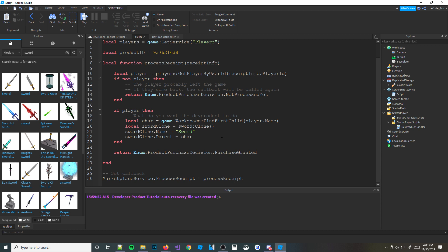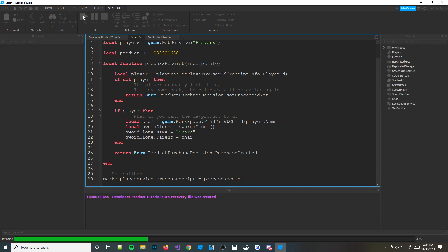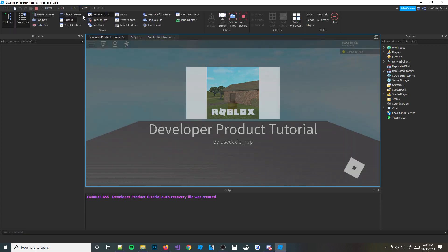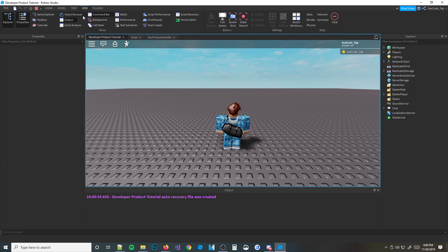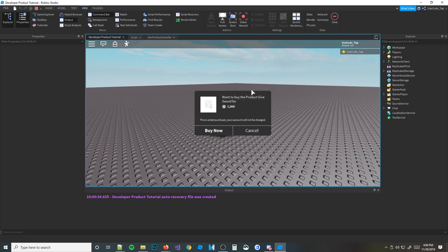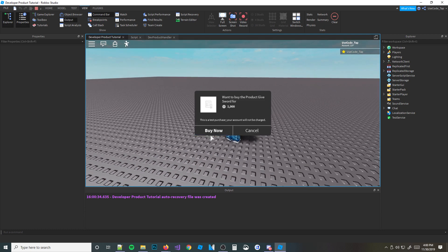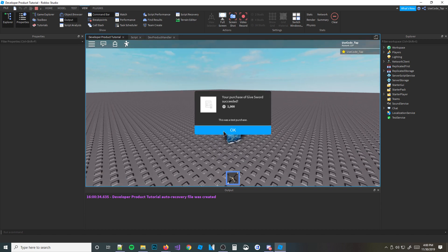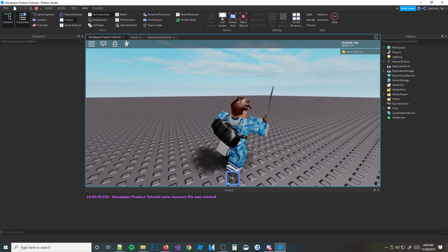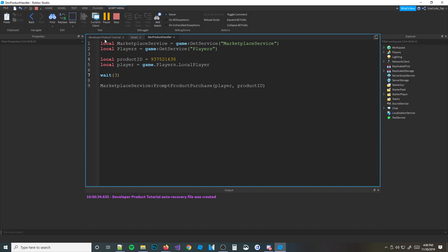That's pretty much it — I hope you guys enjoyed this tutorial. We're going to go ahead and test it out now. I'm sorry this was a bit fast and rushed — we'll go slower next time if needed. It says 'Give Sword for 1,000 Robux' — we hit 'Buy Now' and boom, we got the sword already! Look how cool that is — we already got the sword. It worked!